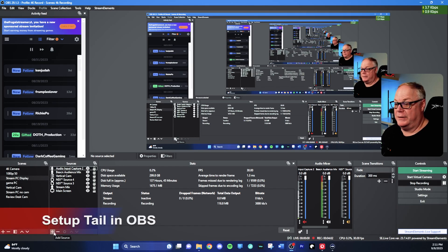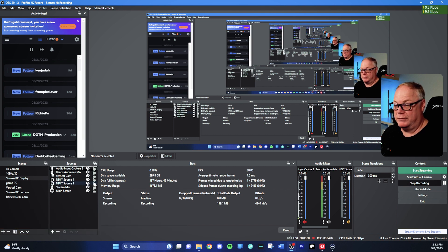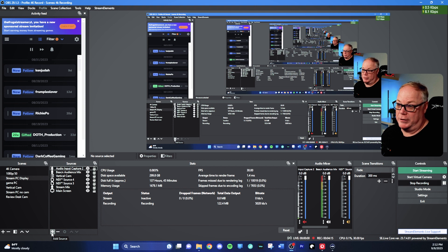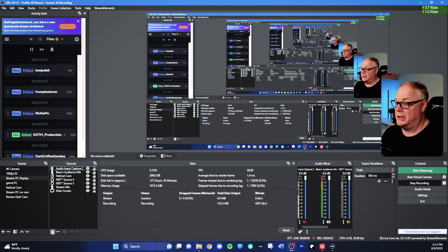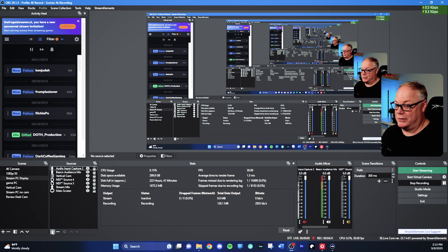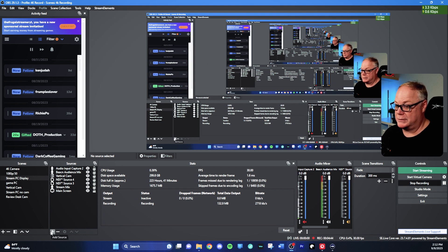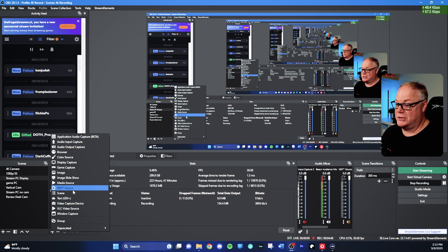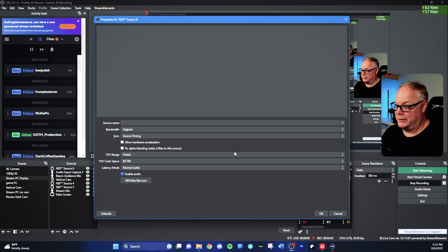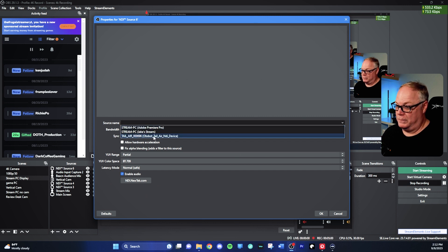Now that we have NDI enabled on the TAIL AIR, we need to set up a source inside OBS. First, make sure you have NDI installed. I believe the latest version — 29.1.3 of OBS Studio — has the plugin installed, but you'll also need the SDK tools, which come with NDI Tools. Install that so the runtimes are present and OBS will work. To verify, you should see NDI source listed in the source list, and under Tools you should have NDI output settings.